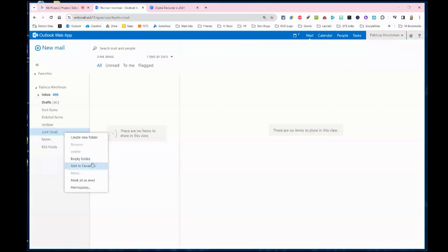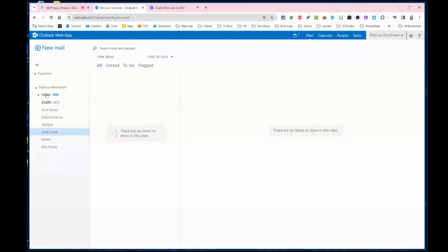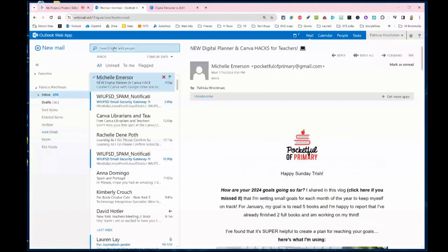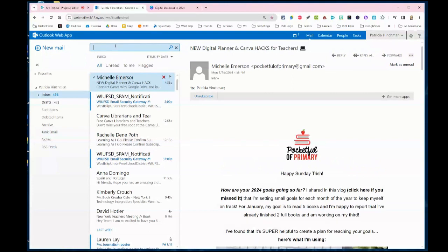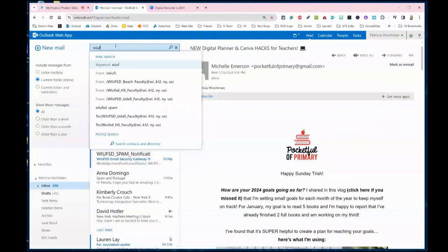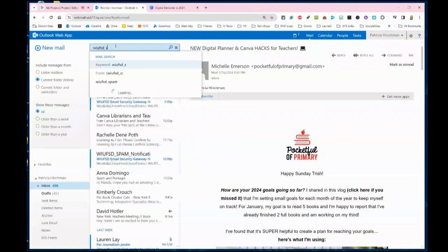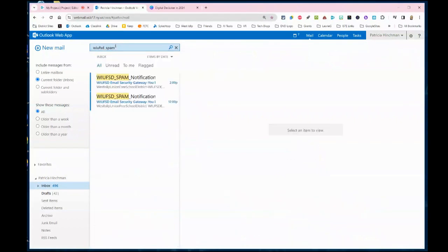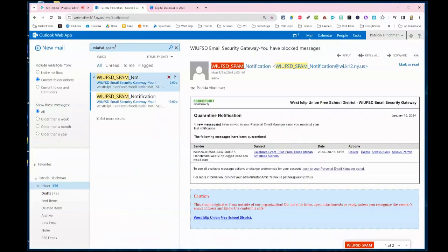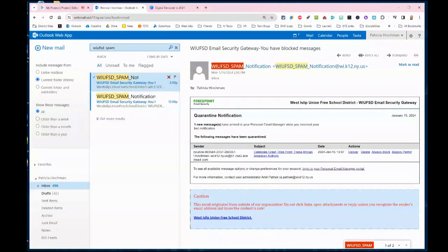Speaking of junk email, we get ours filtered through the West Islip spam filter. One quick way to take a look at all of those emails in one shot is to go up to the top and do a search. If you just put in WIUFSD_SPAM and press enter, that will pull up any spam emails that you have received. I only have two because I have been clearing mine out.